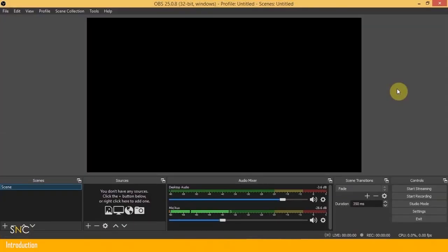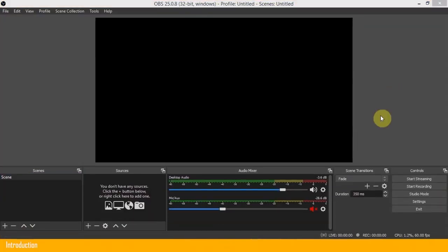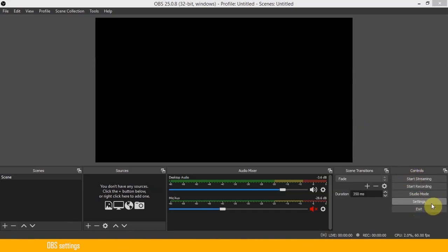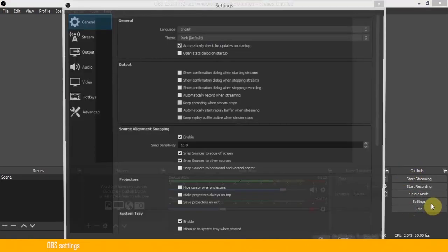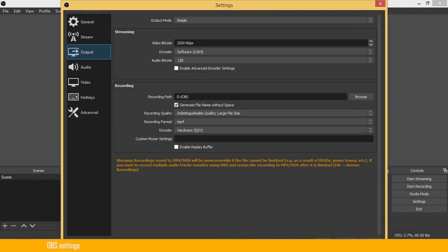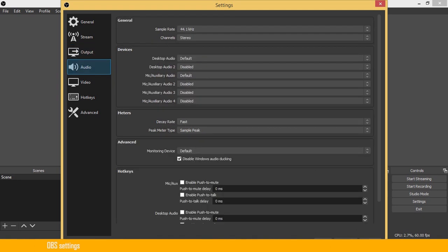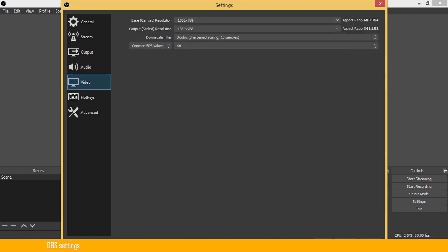Once the software is open, then you need to go to the settings on the bottom left. Here you'll find the settings. Now in the output section, you can create the recording path. In my case, it is default. Next, in the audio section you can create the audio file settings. Then in the video section, you can select the resolution of your display capture.